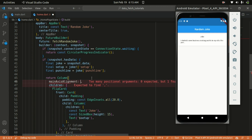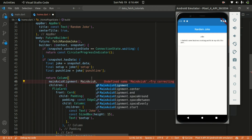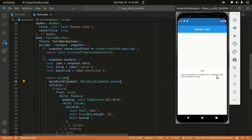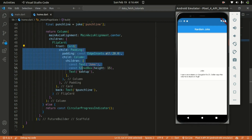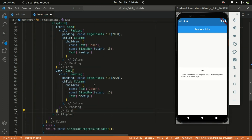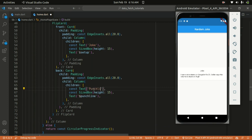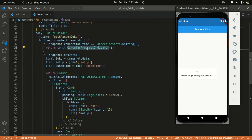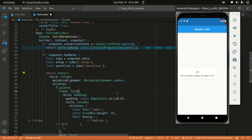Let's set the mainAxisAlignment of the Column to MainAxisAlignment.center so it's centered. I'll copy the Card and replace it for the back — changing the Text to the punchline, so the label reads 'Punchline' and the data shows the punchline variable. I'll also wrap the CircularProgressIndicator within a Center widget so it's centered, and the Column within a Center widget as well.